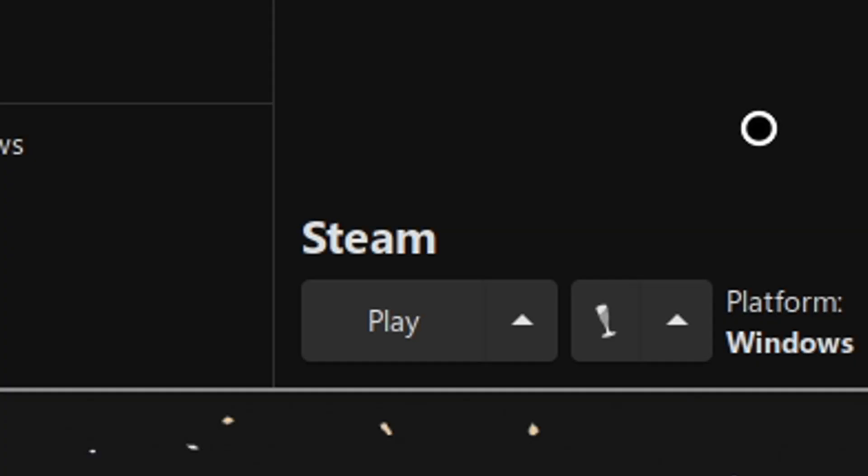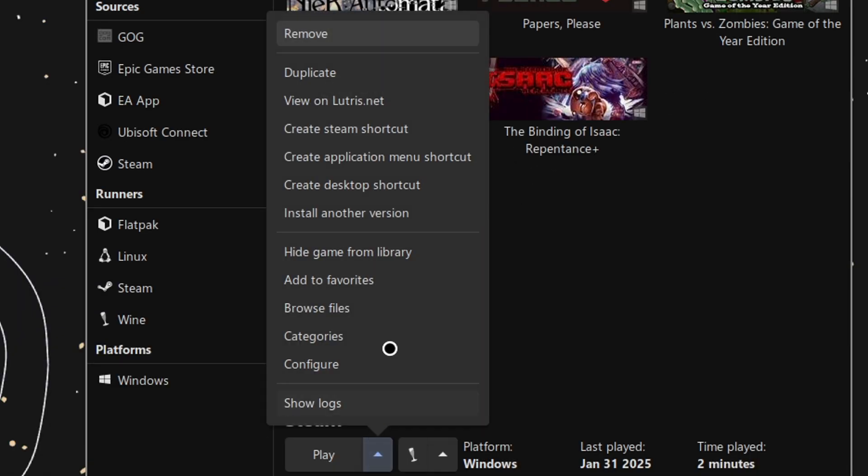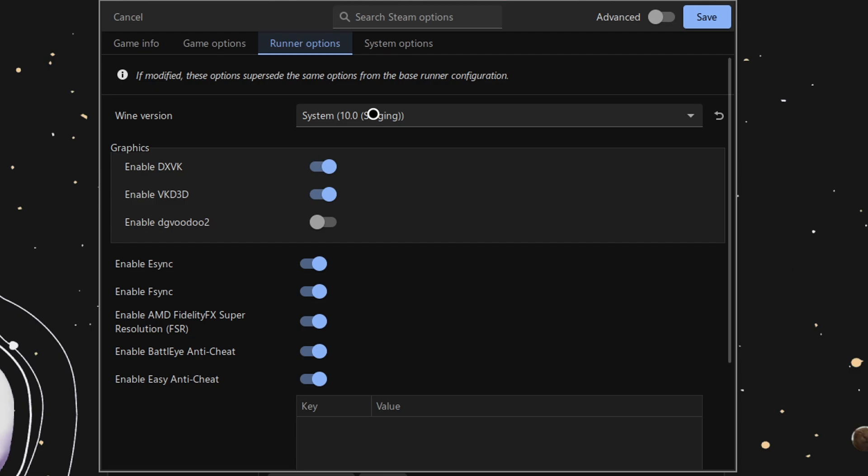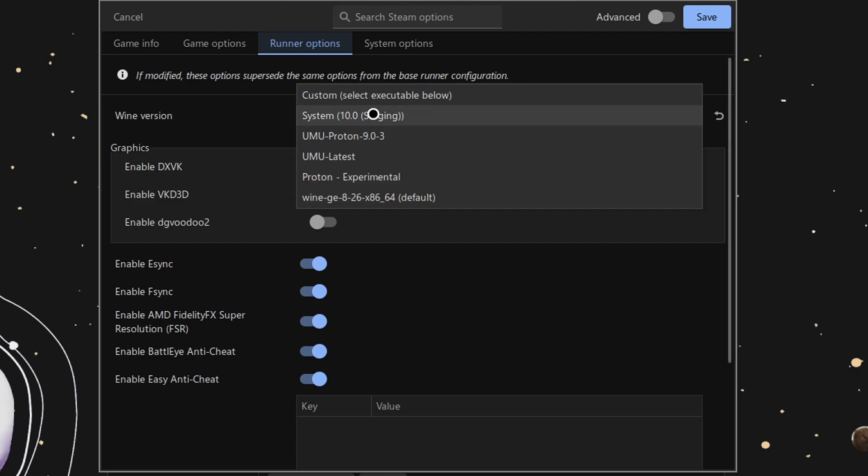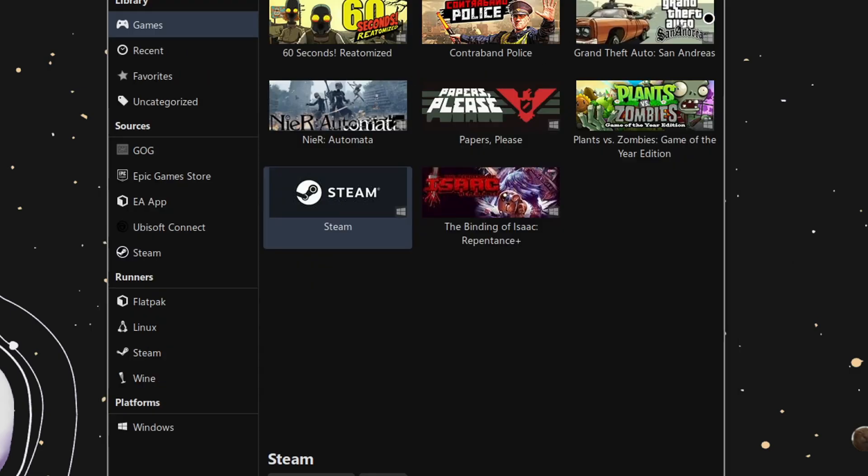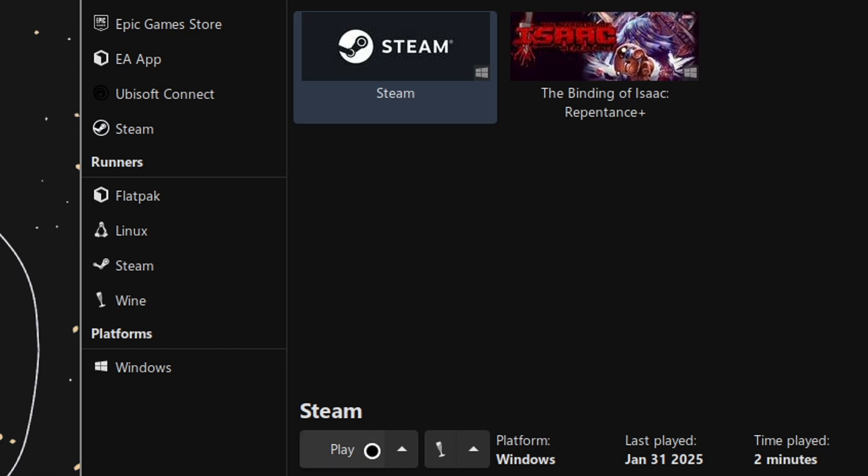Next to the Play button is an arrow as well. Click on that and select Configure. Press on the Runner options and change from the System version of Wine to the built-in Wine that is installed by Lutris. Press Save and launch Steam.